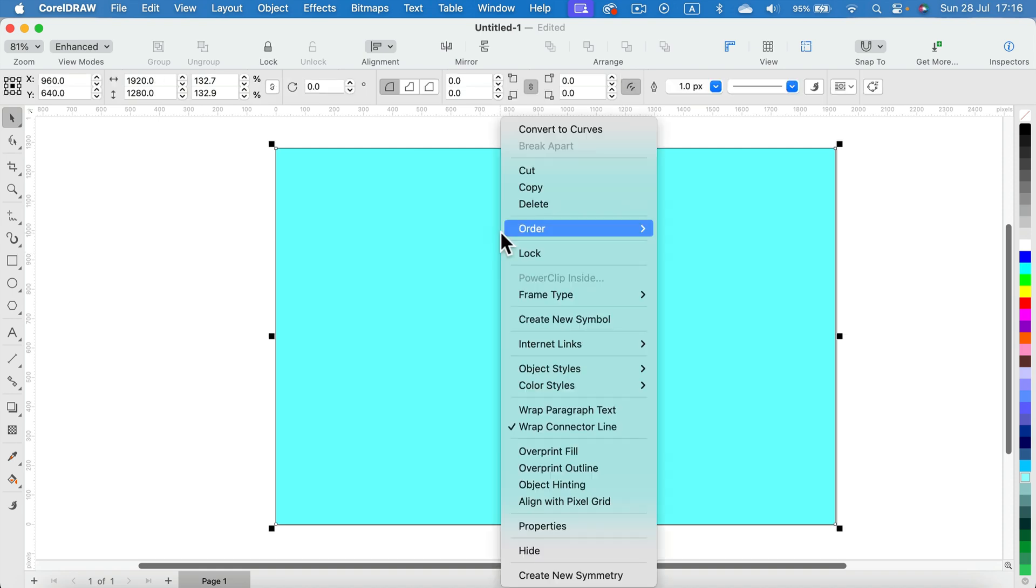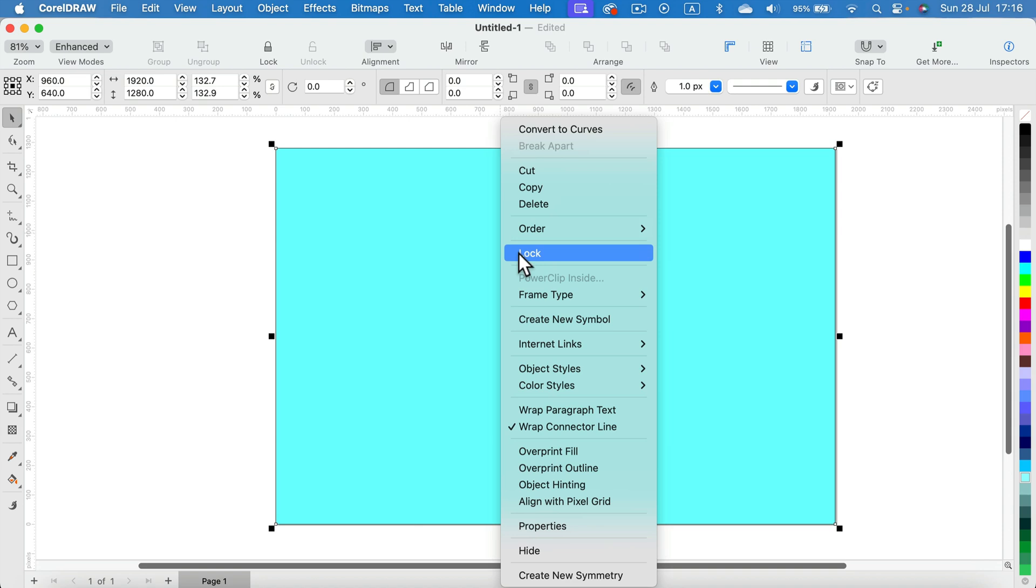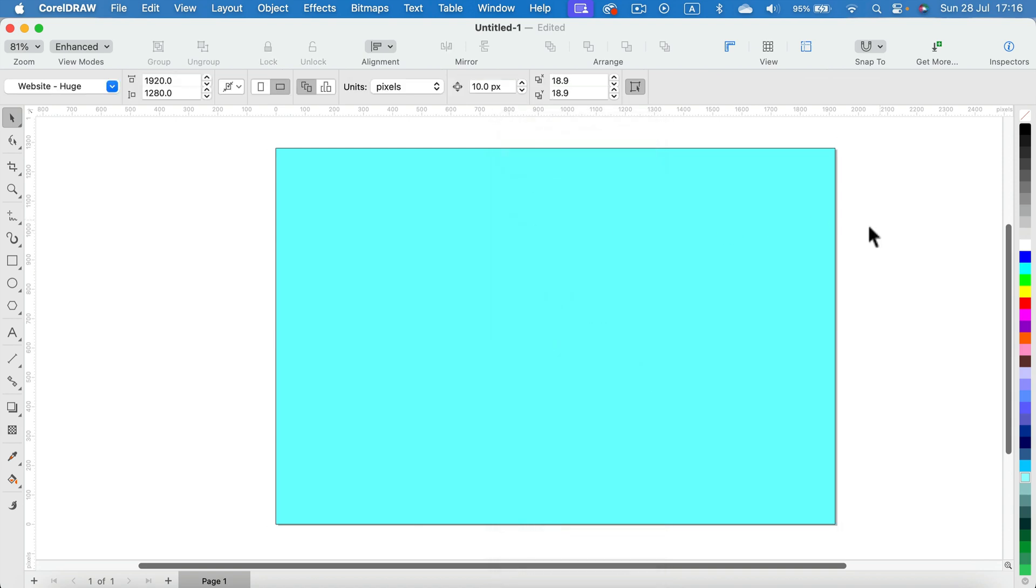You can right-click on that shape and lock it so you will not select this shape by mistake, and you can work on this page with this rectangle as your backdrop.